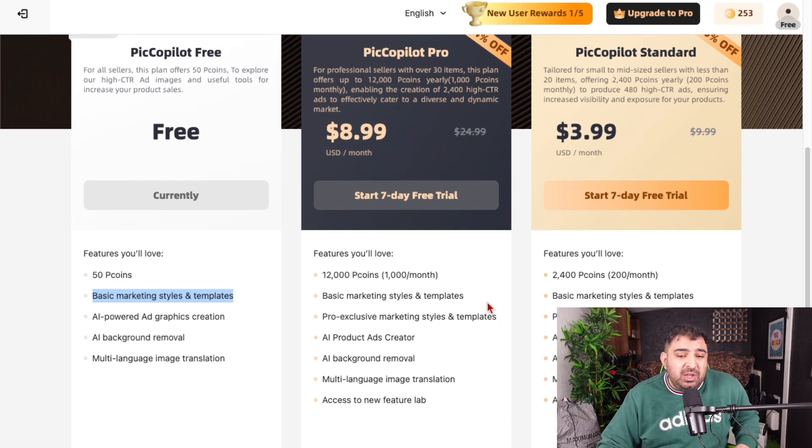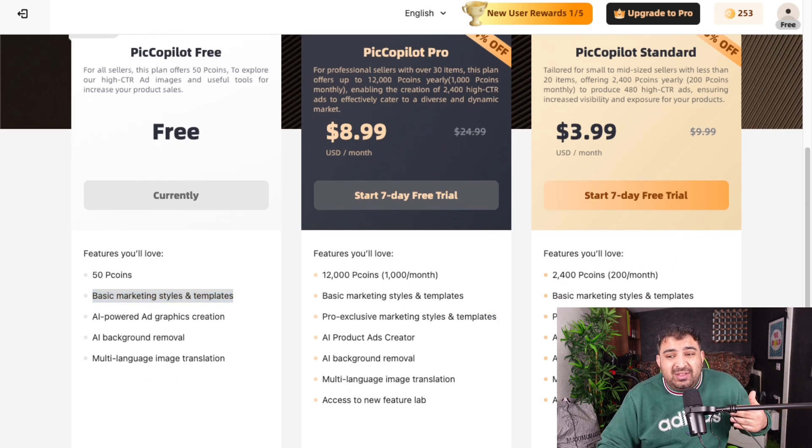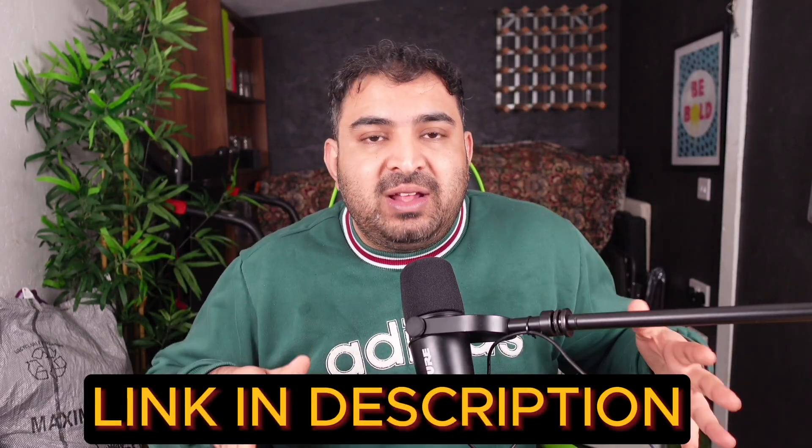If you upgrade to the standard plan, it only costs $3.99 — about $4 a month. Honestly, considering what it can do, that's nothing. I'm going to put the link in the description. Make sure you check it out — this is revolutionary, to be honest.